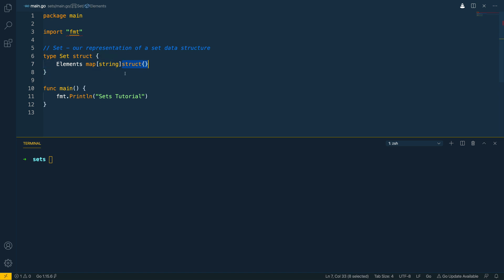and the reason we're using an empty struct as opposed to something like a boolean to check to see if it exists is in Go an empty struct will only use zero bytes and a boolean value will use one byte. So we're effectively optimizing the memory usage here.